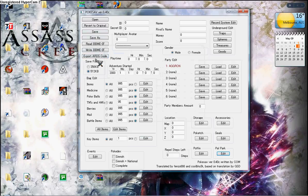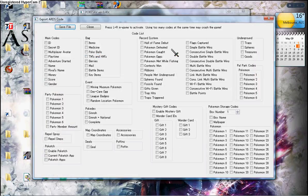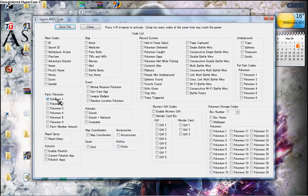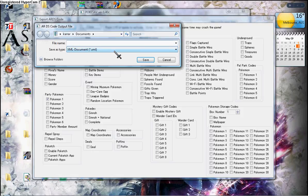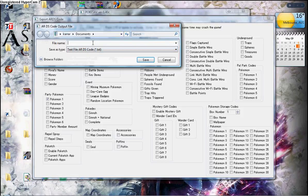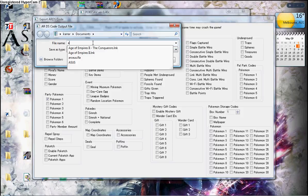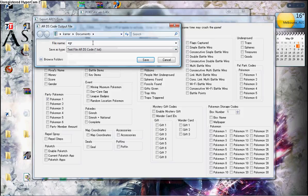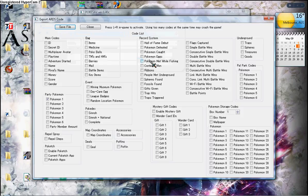When you're finished, click on Export AR Code. Choose what you want. Main codes, party Pokemon, add one. Save files. I put on TXT. File name, add one. Save files. Save.